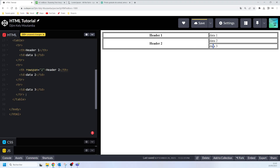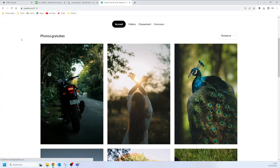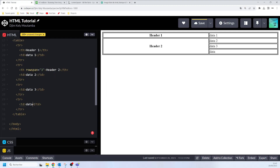What if we want it to span over three rows? We set the value to three and add another row. Now you can see it is spanning over three rows. As usual, the value you assign to the attribute represents the number of rows to span. That's how you work with colspan and rowspan to make your cells span over columns and rows.